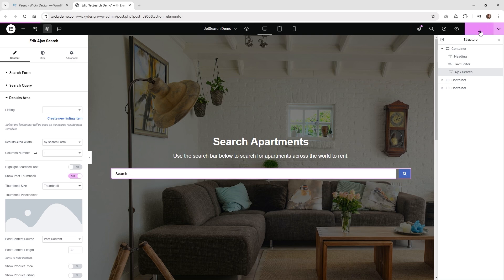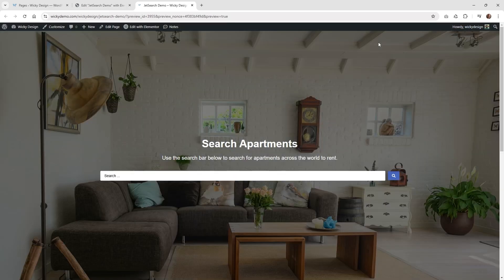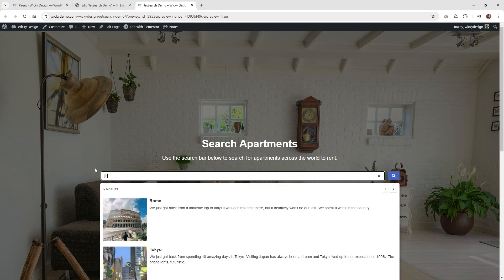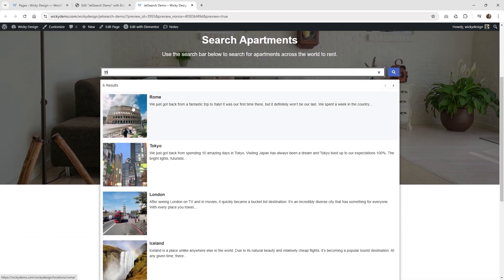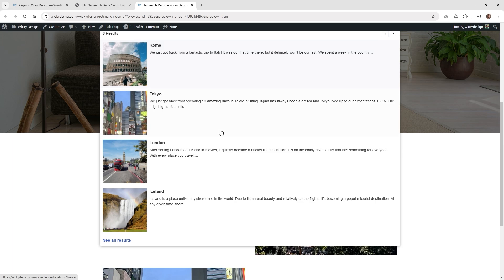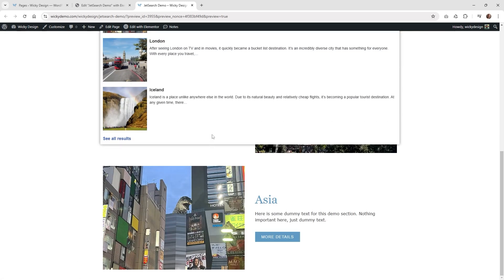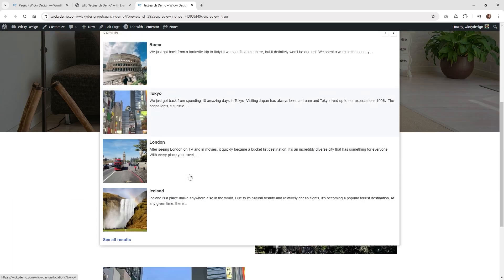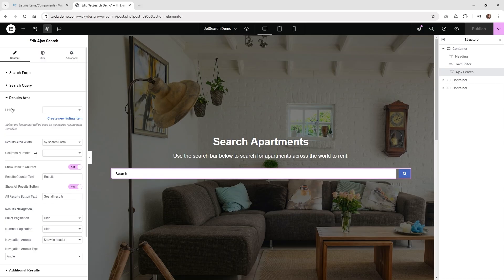Once you have that set up, go ahead and hit Publish and see how it looks. By default, when you do a search, it has the image on the left and it spans across in one column. I wanted two columns with some meta information as well. So now we're going to jump into the main part of the tutorial, which is adding a listing template.